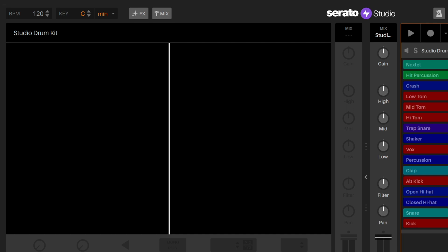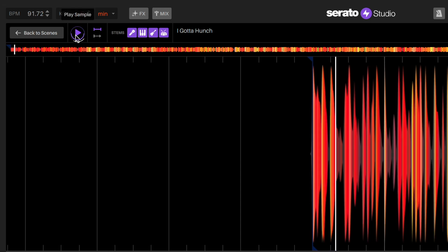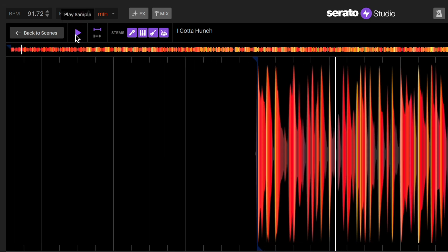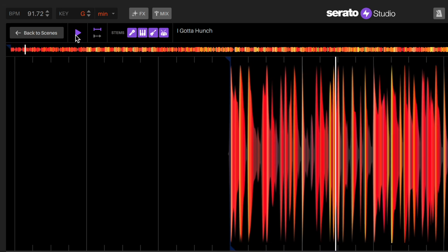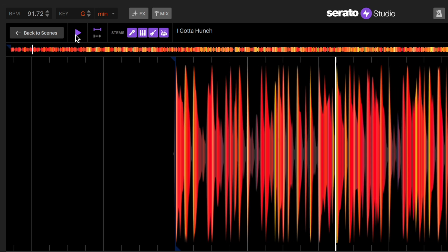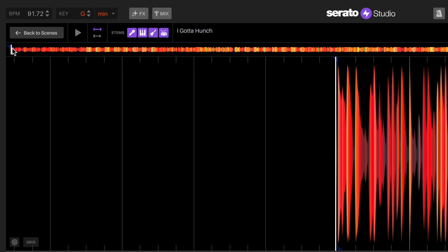Loading a song will analyze its BPM and key, which is what Serato Studio will use for the project. The song is 92 BPM, but we want it to be a little bit faster, so let's adjust the project BPM by clicking and dragging up the arrow.